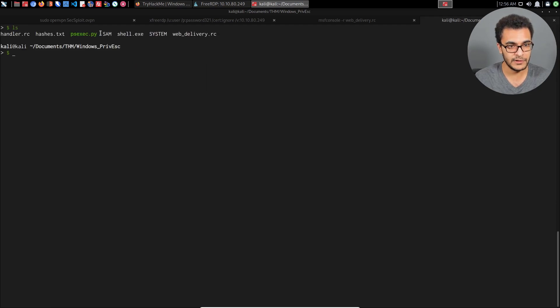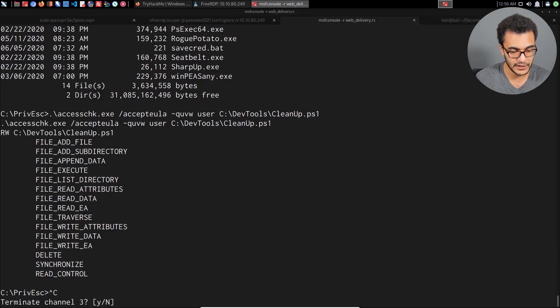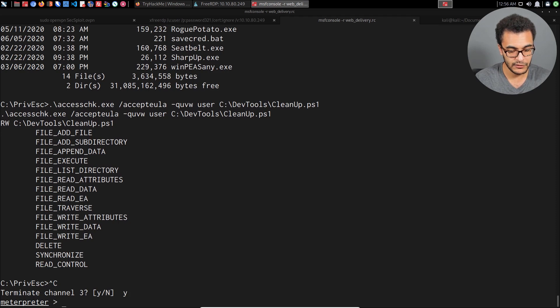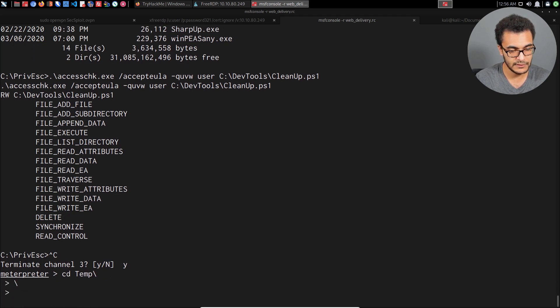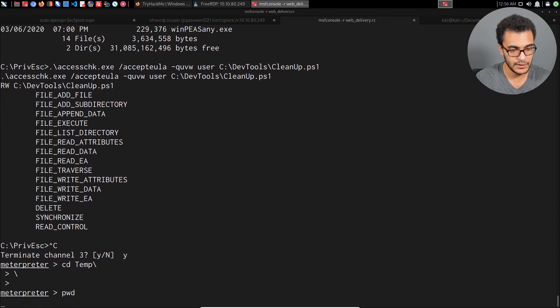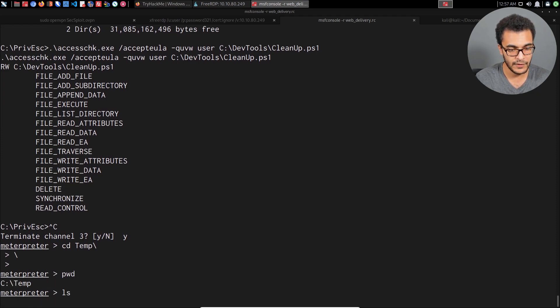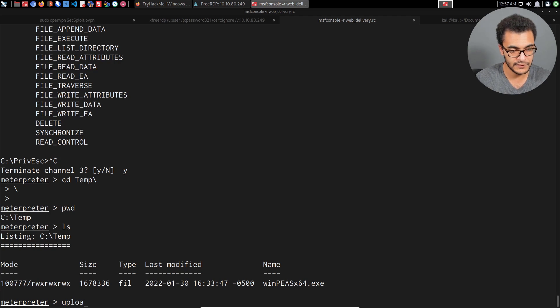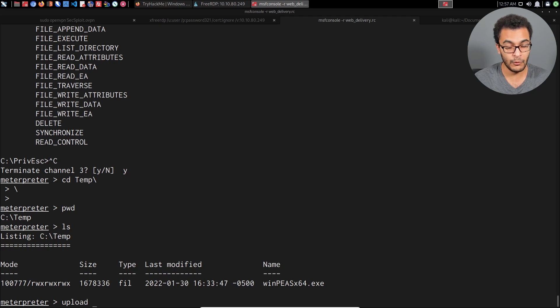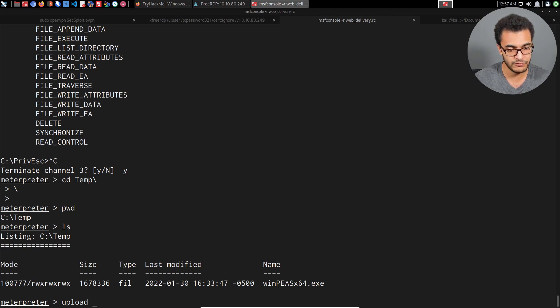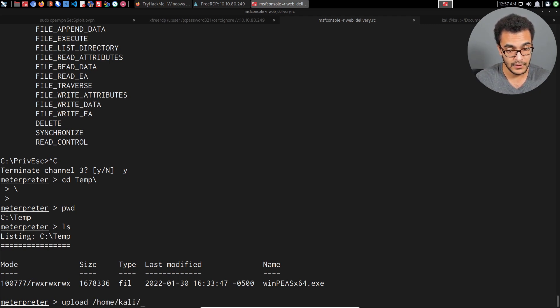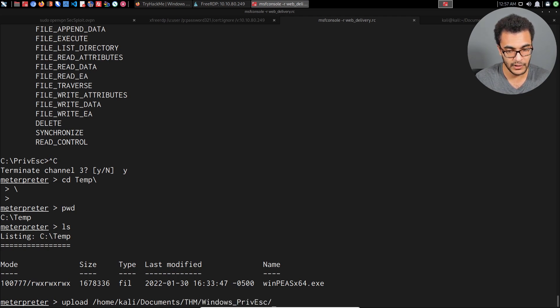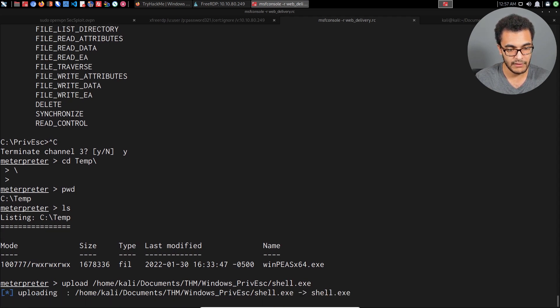I've already generated a Meterpreter payload with msfvenom. You can see it right over here, shell.exe. I'll transfer it first before I do anything else. I'll go back into Meterpreter and head over into the temp directory. I'll say upload and this is stored under home/kali/Documents/TryHackMe/WindowsPrivEsc, and we are uploading shell.exe.